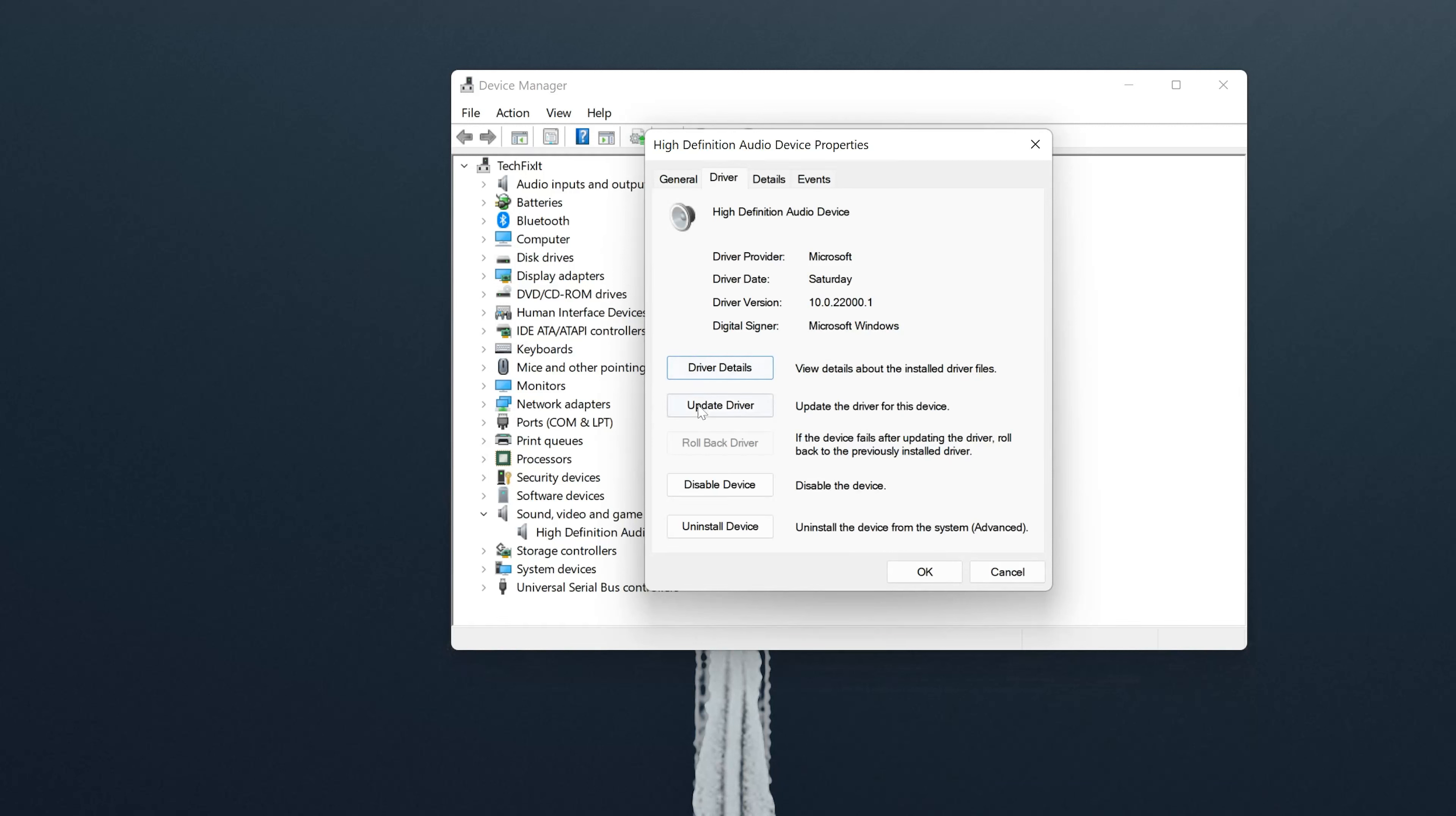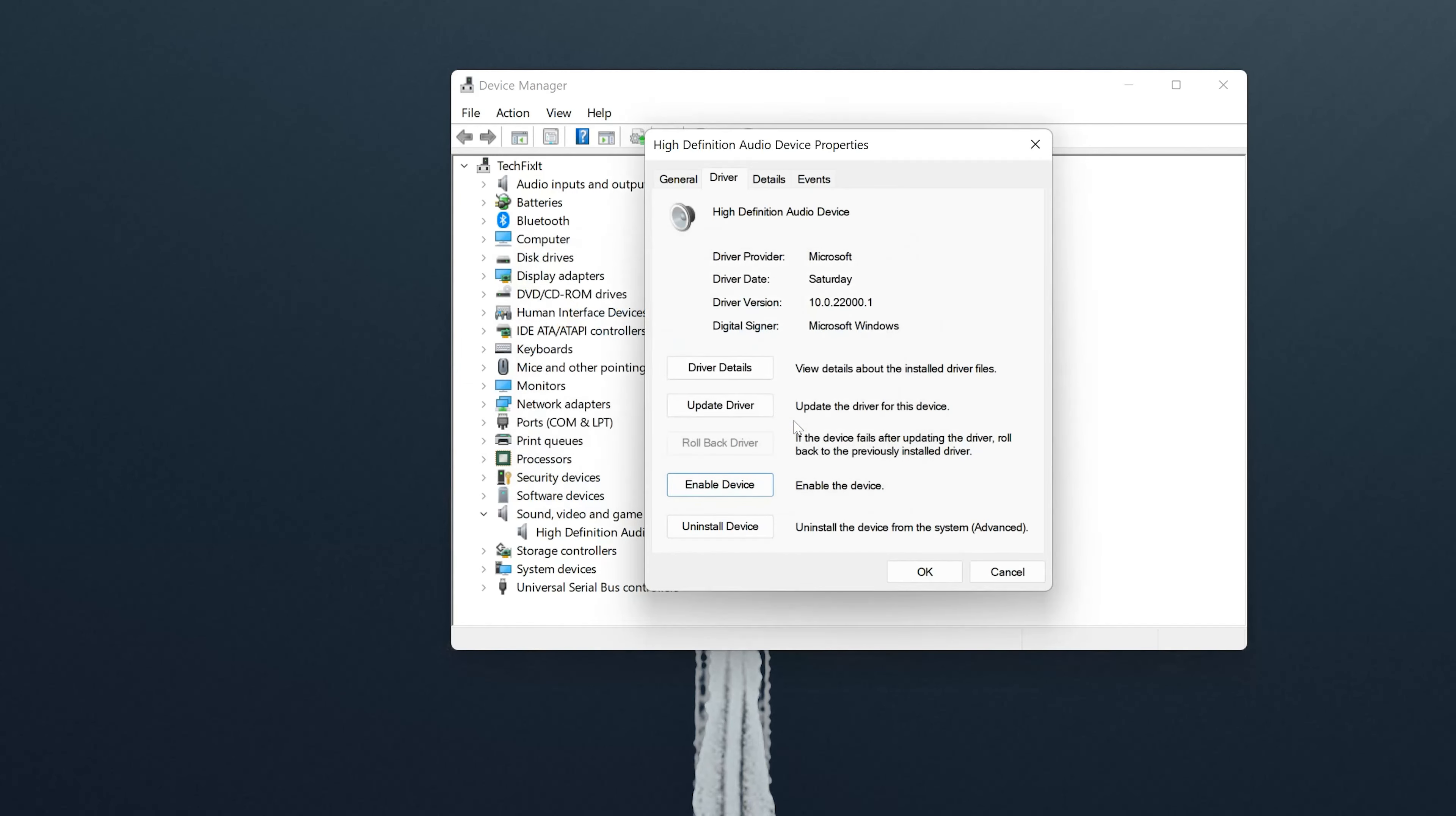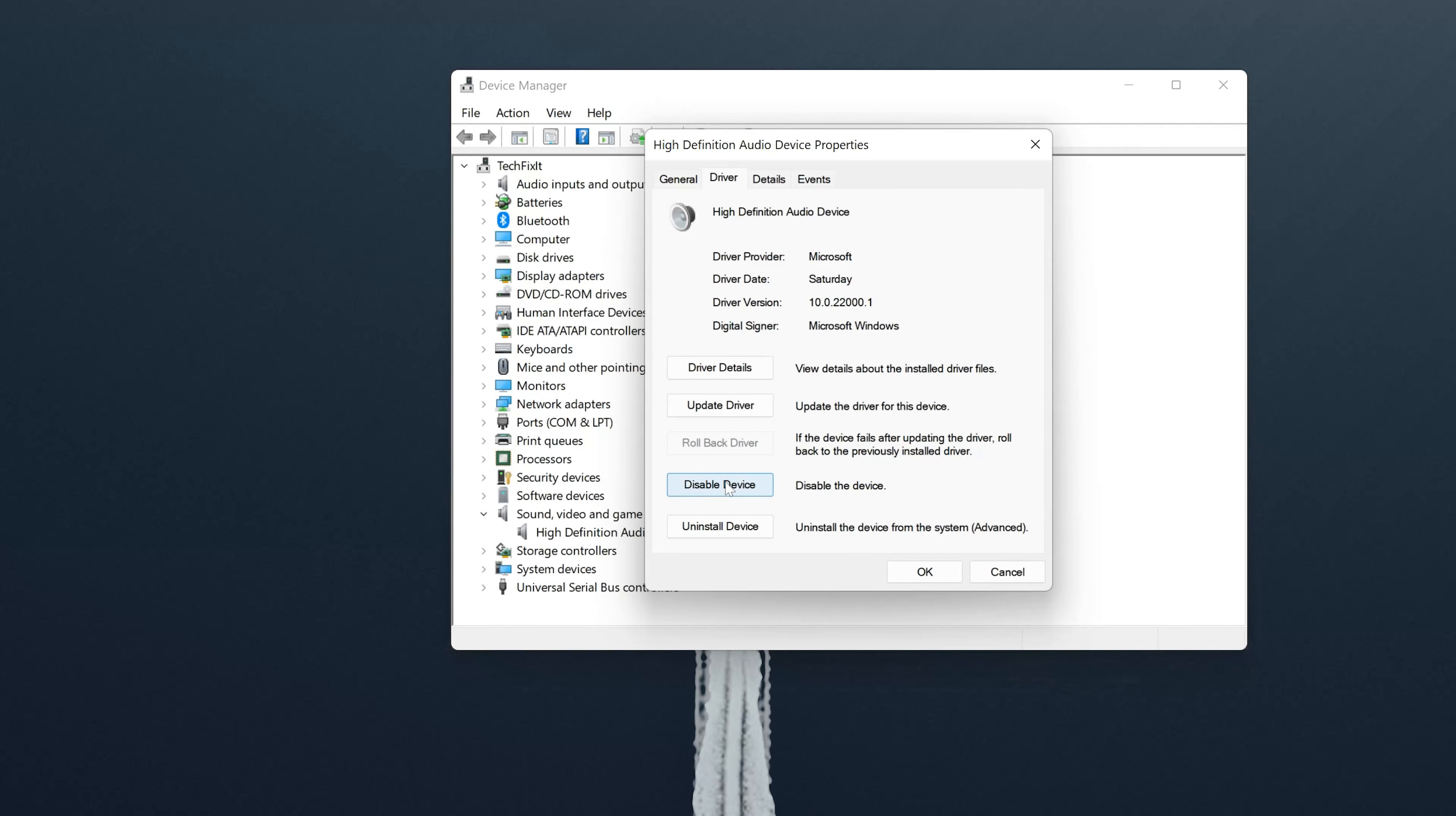Click on Disable Driver, press Yes. Now press Enable Driver. If that didn't work, click on Update Driver.